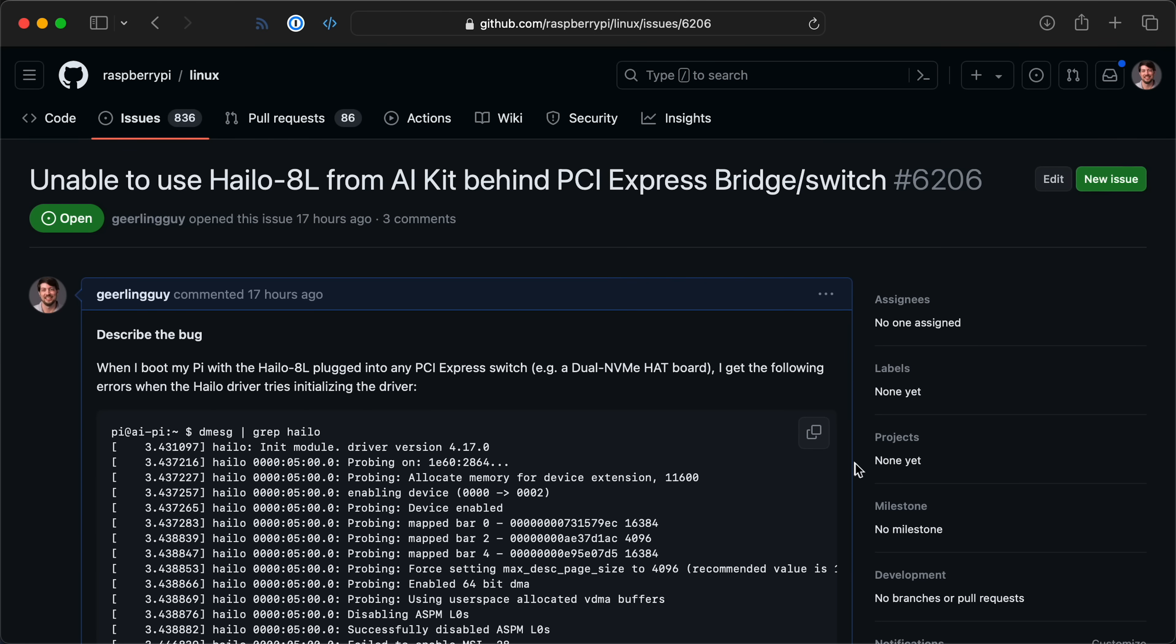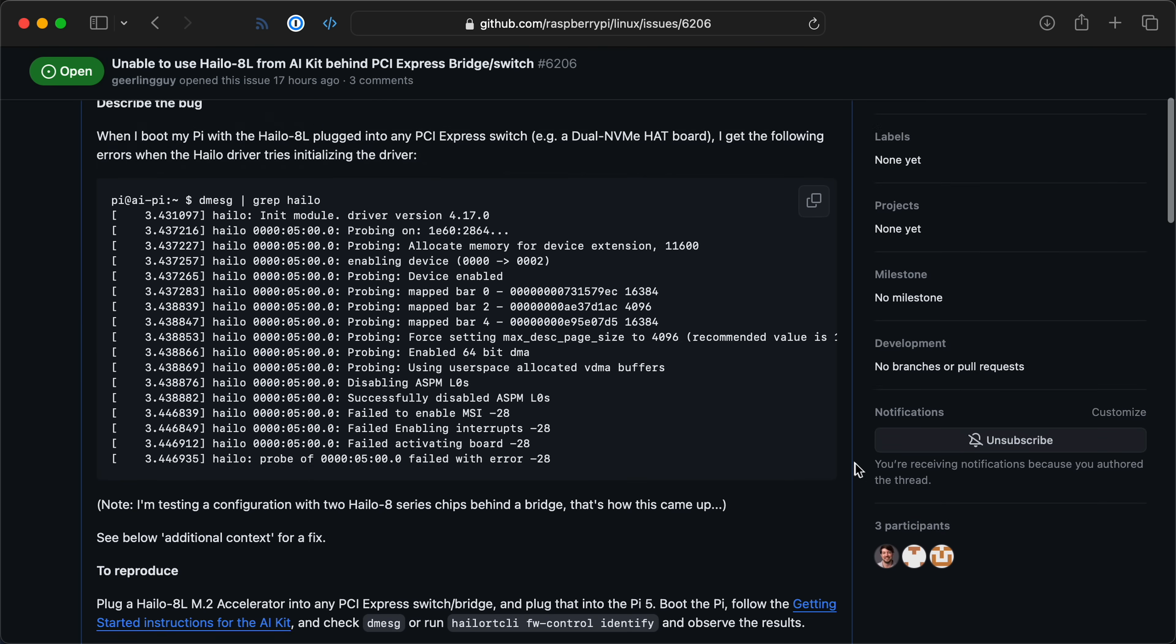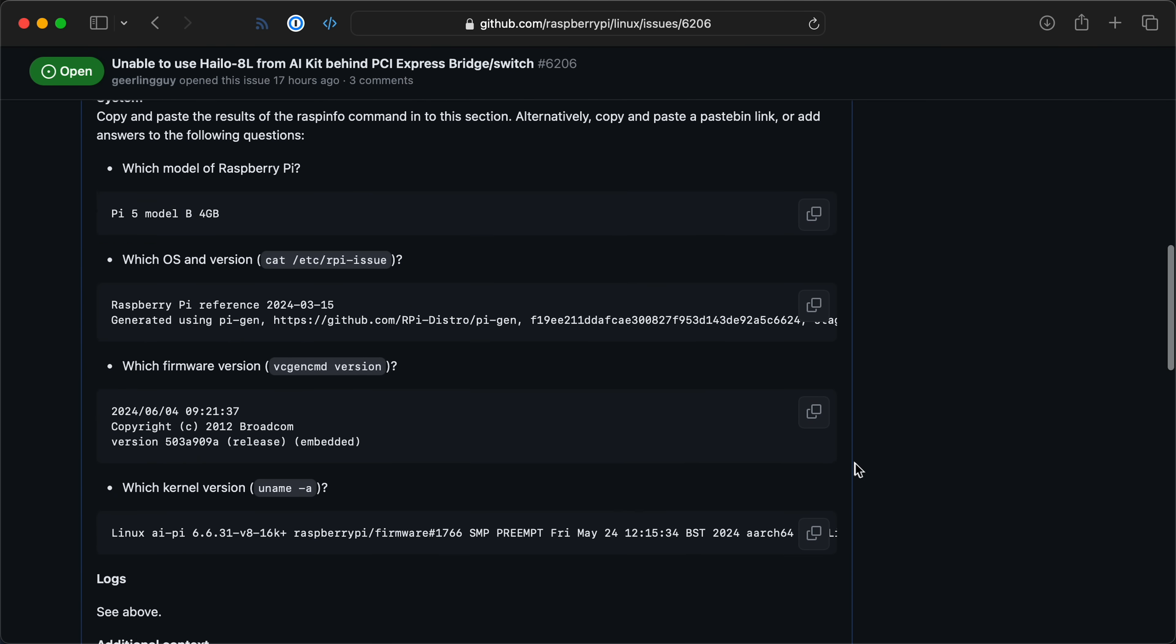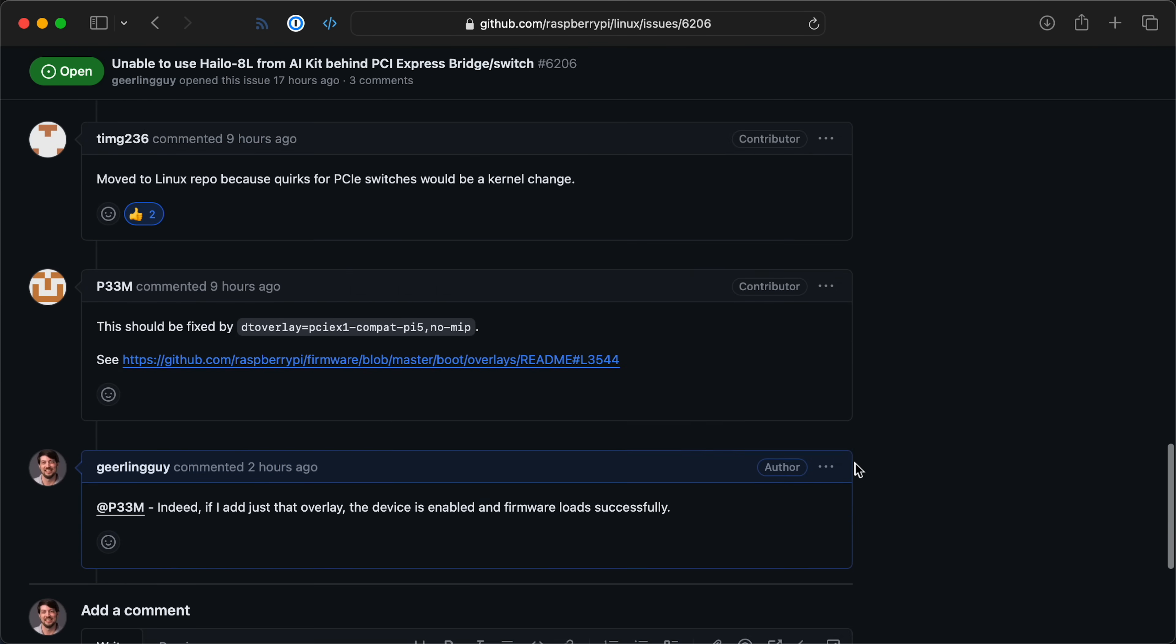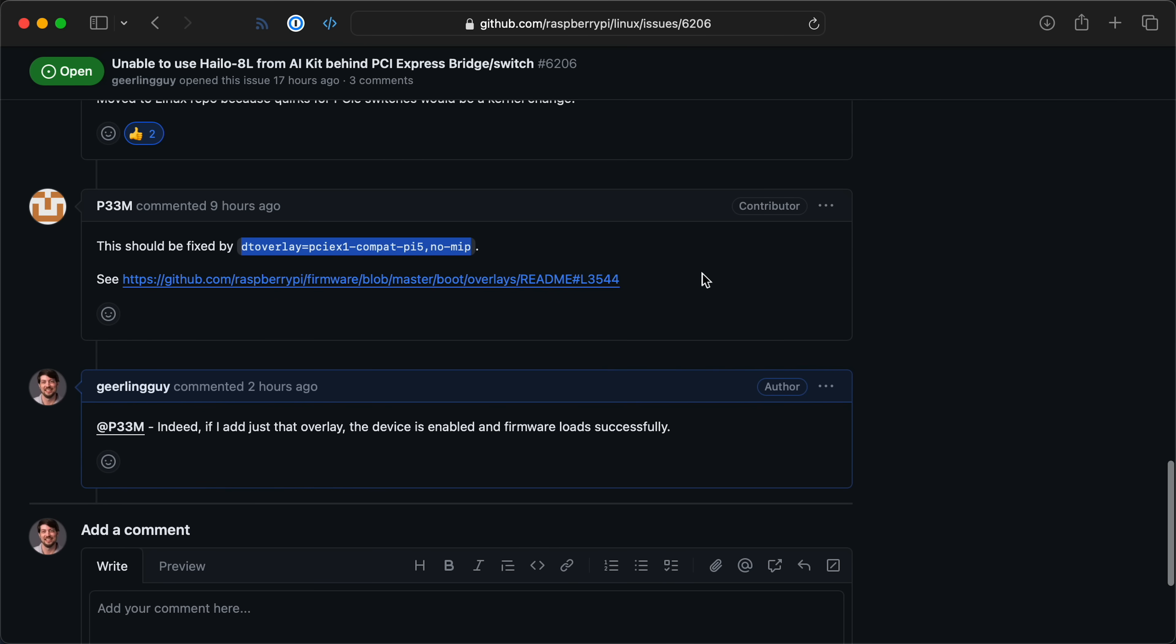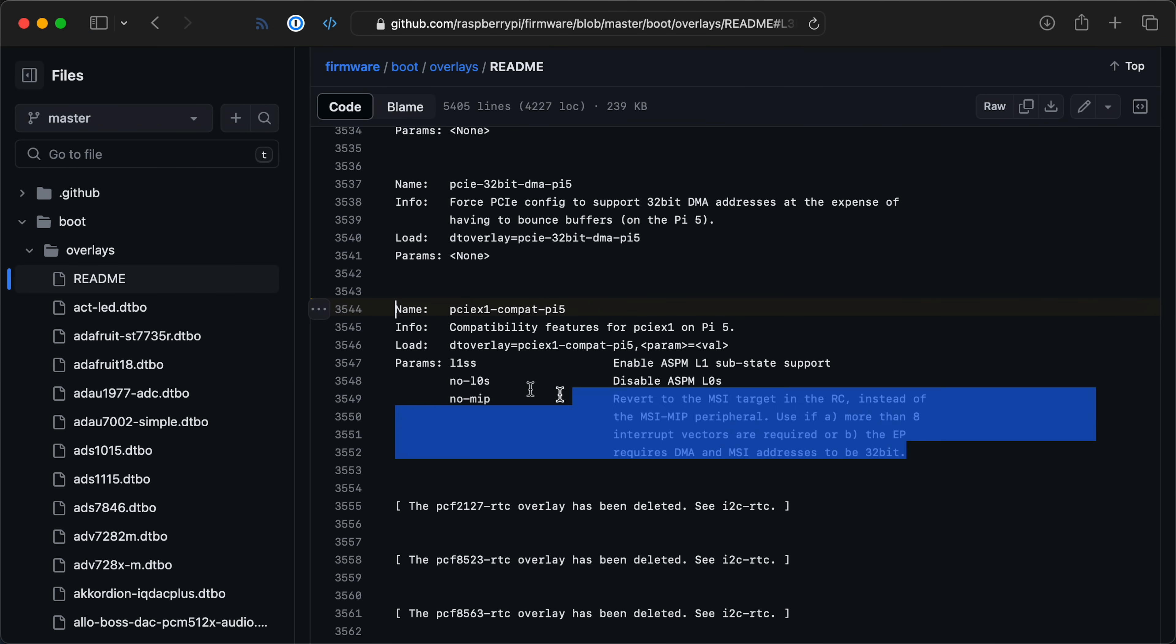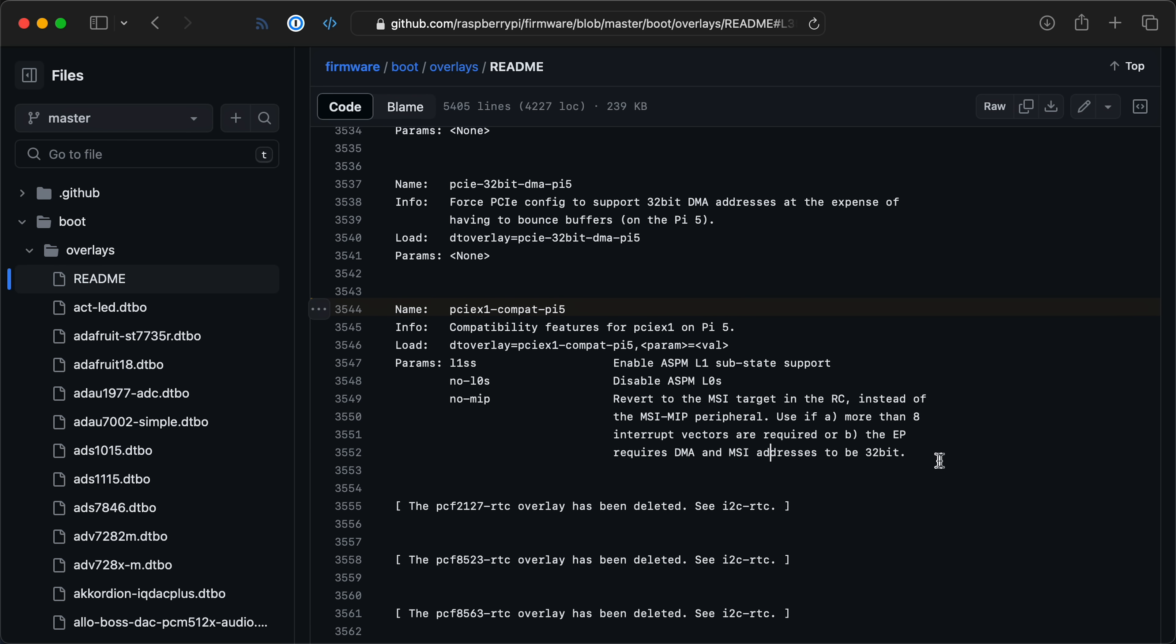I posted an issue to the Raspberry Pi Linux repo about the overlay thing. And it looks like there's actually another overlay that fixes this problem too, the PCI X1 Compat Pi 5 overlay that kind of says switch things into a compatibility mode for 32-bit accesses and things. Some of it's a little bit over my head with how the PCI Express Bus works. But basically, when you're behind a switch, some things act a little differently on the Pi 5. So this kind of fixes that up.